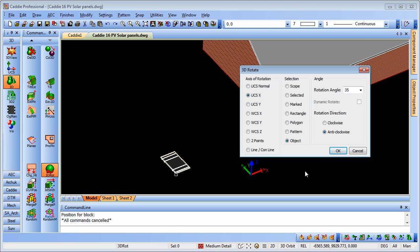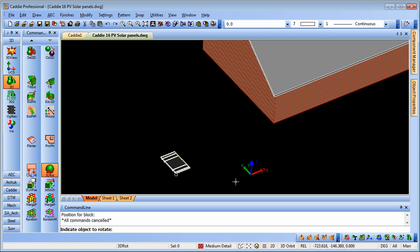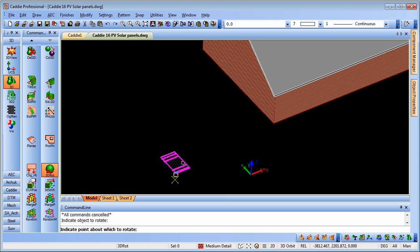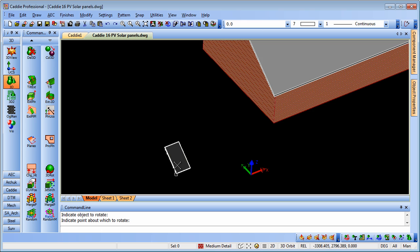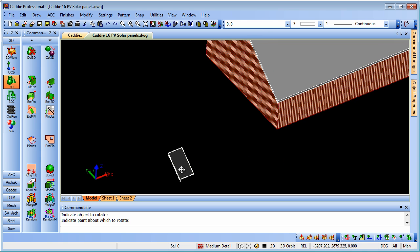A little tip here, if we imagine ourselves standing at the end of the X axis looking back towards the origin or any other axis for that matter when we're considering it, we'll notice that we're rotating it anticlockwise to rotate it to the pitch of our roof. So OK that, pick the object and then we'll just indicate the origin of the block there, so we're choosing that and there we've rotated it around the X axis to the pitch of our roof.